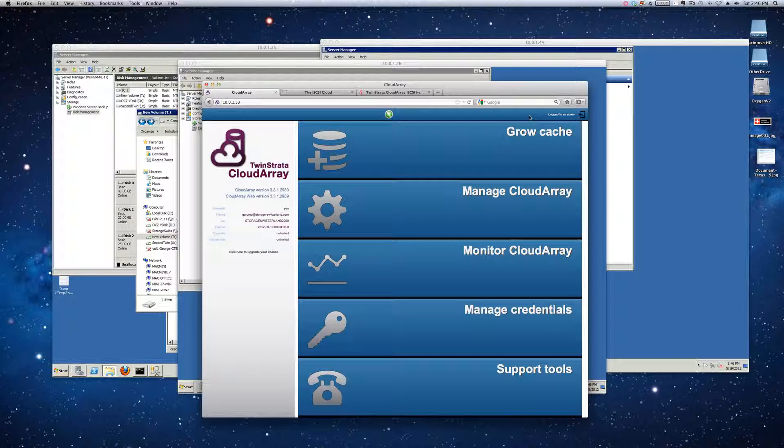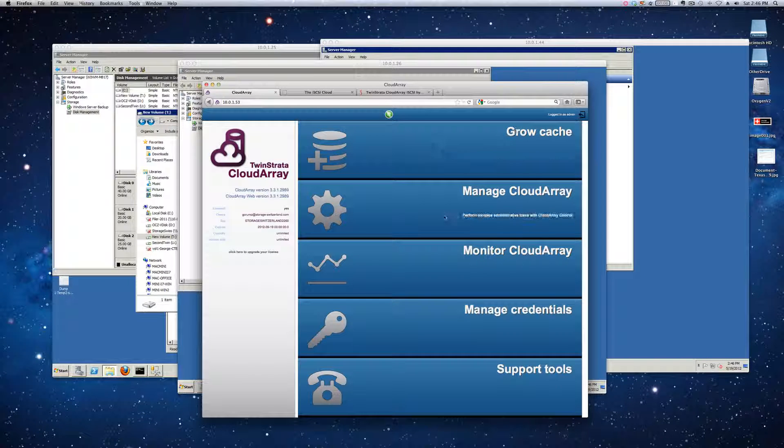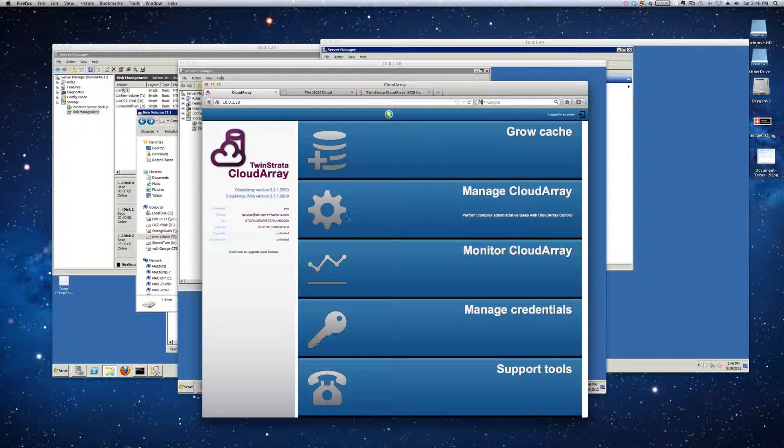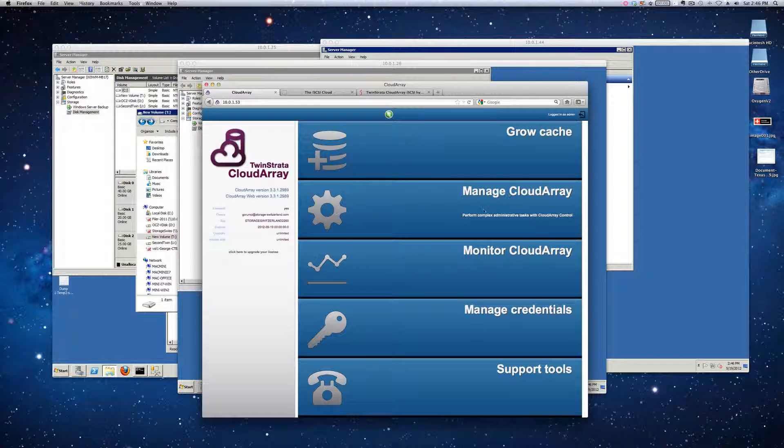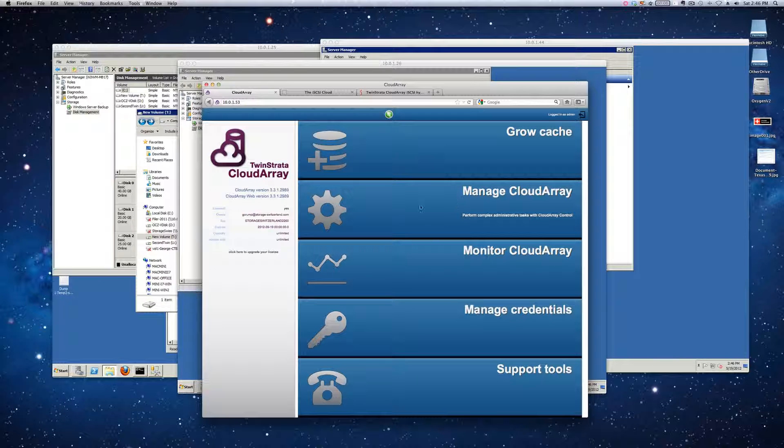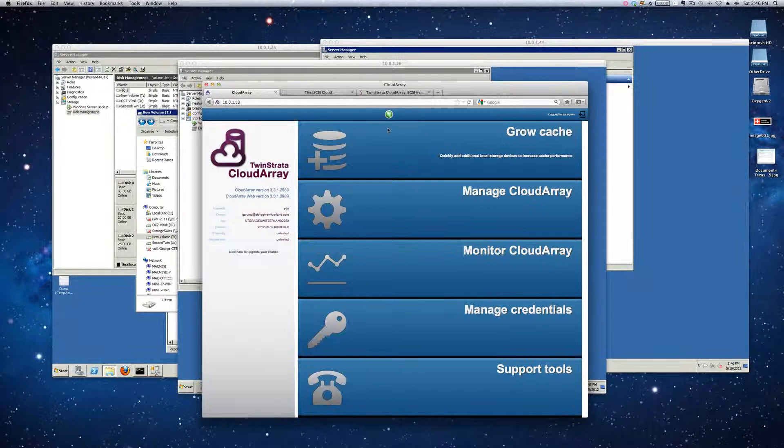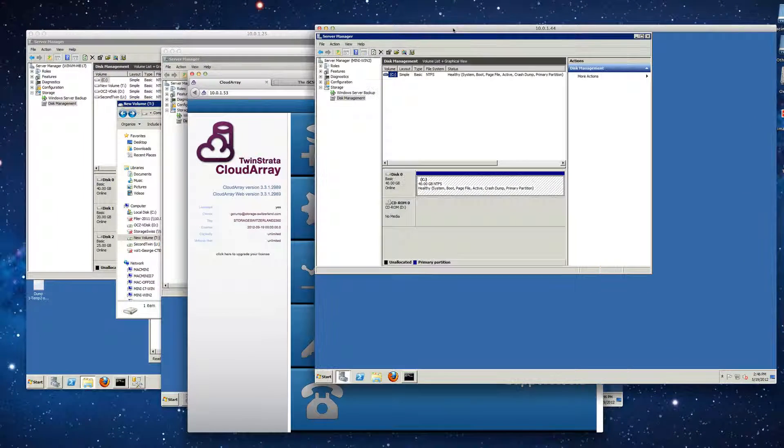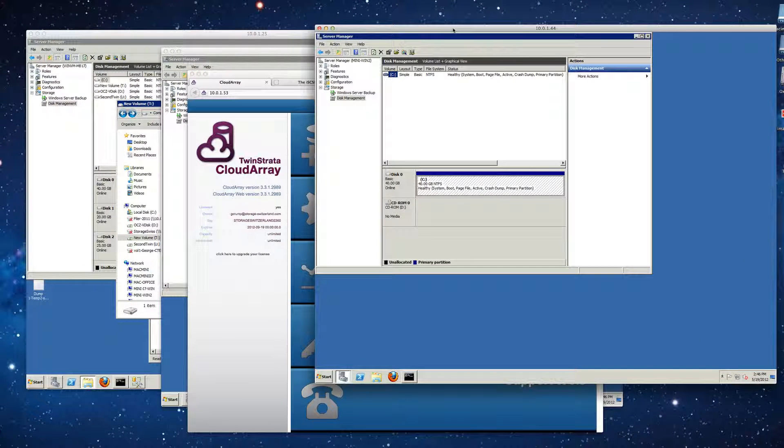So let's jump into the cloud array software. With the background functions out of the way, let's take a look at some of the capabilities within the cloud array itself. We're going to be spending a lot of time in the manage cloud array section because we're going to be growing the cache and doing functions like that.